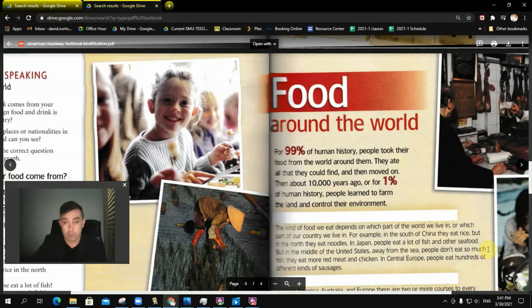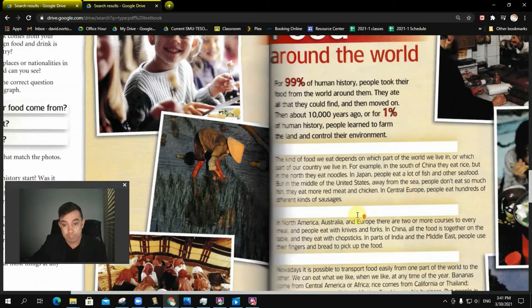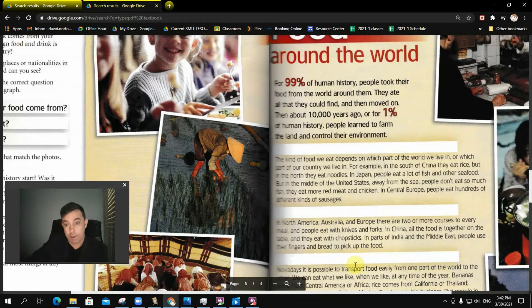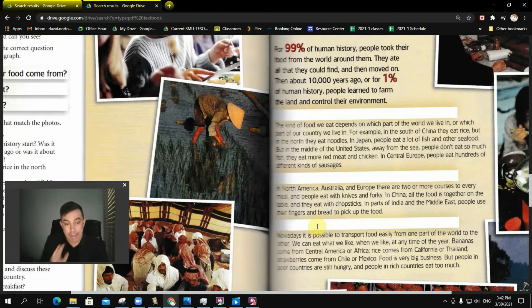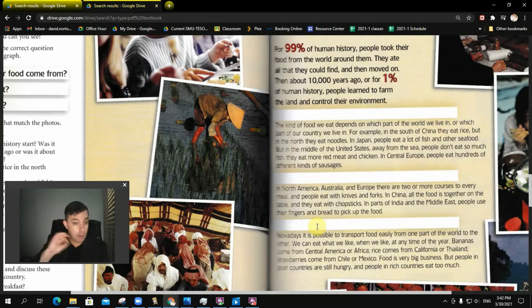At that point, you can do your top-down/bottom-up questions — a main idea question, which you're getting very good at, as well as detail questions. The principles of activating schema and establishing context are exactly the same when we're talking about teaching listening.